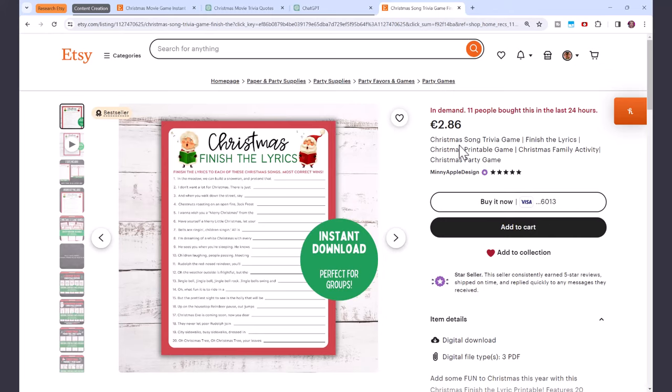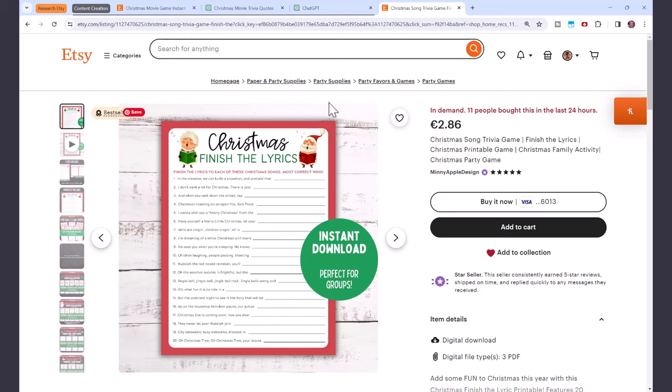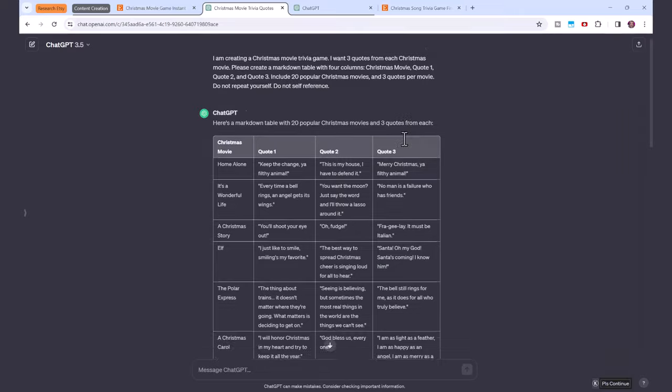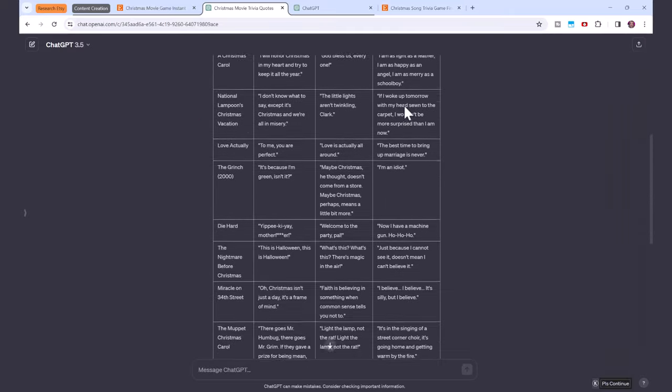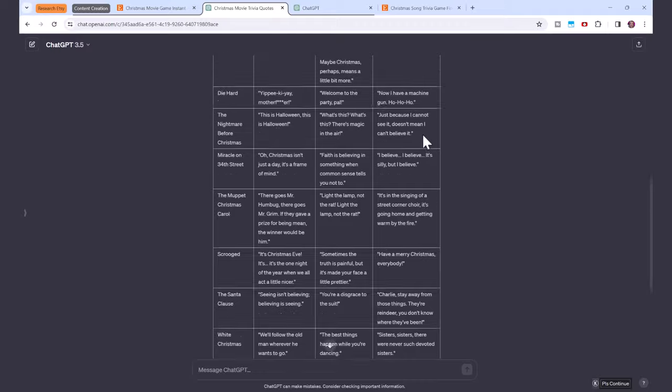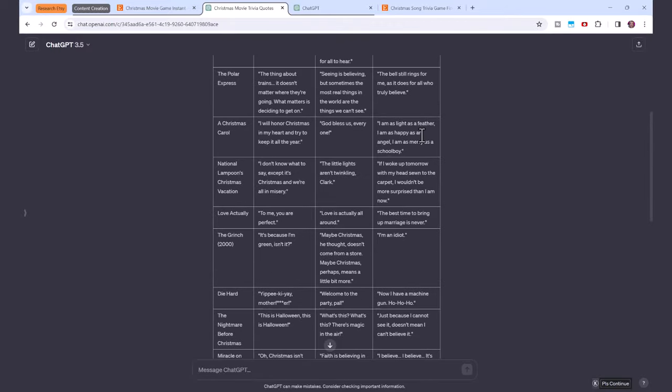You can see here, this is a Christmas game, finish the lyrics. So now that we have all this content, we're going to create a printable with it. And to do that, we're going to use Canva. And you only need the free version of Canva to do this.